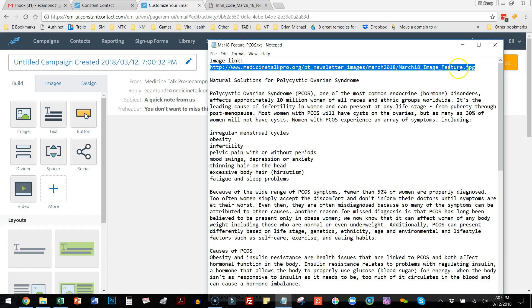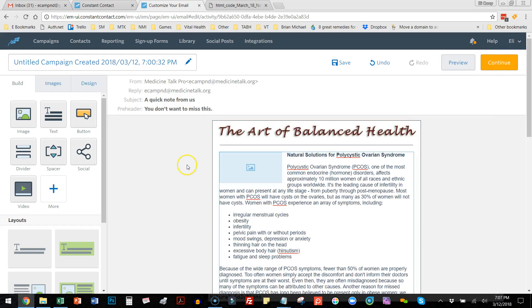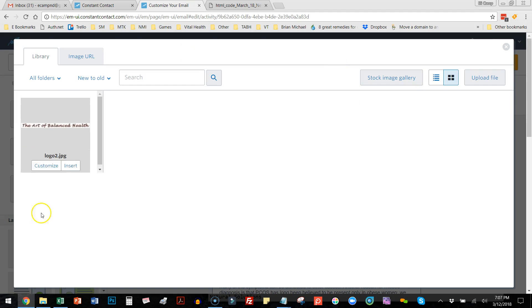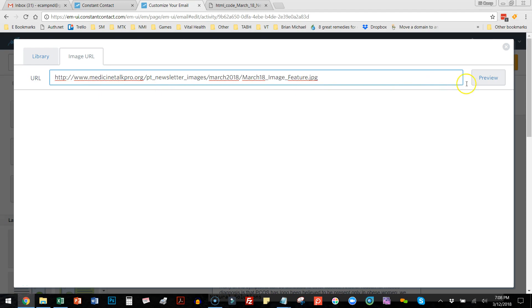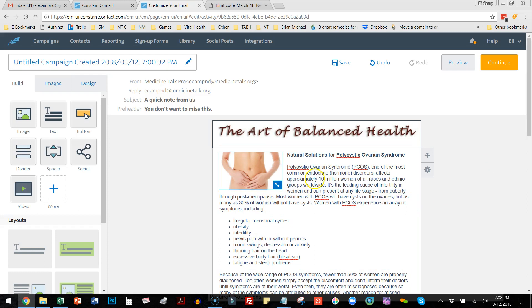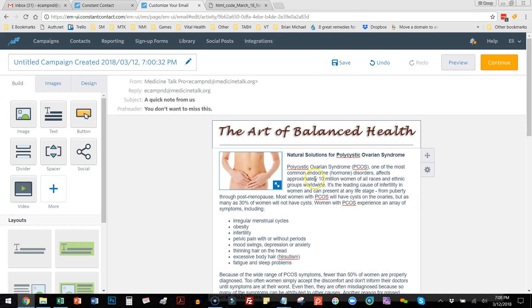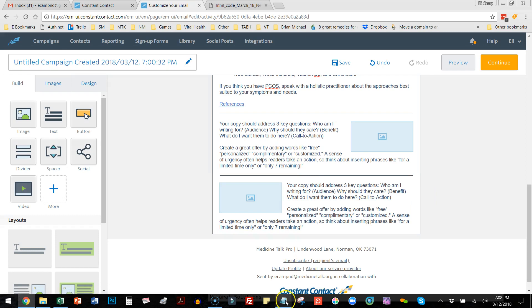To add the picture, I use the image URL link found at the top of the text document attached to your email. I copy just that URL, come back to the email I'm building, click on the picture placeholder, hit Edit, and instead of the Library tab I click the Image URL tab. I paste the URL in the box, click Preview to see what it looks like, then click Insert — and there's my picture.